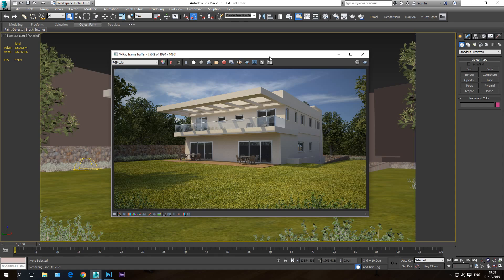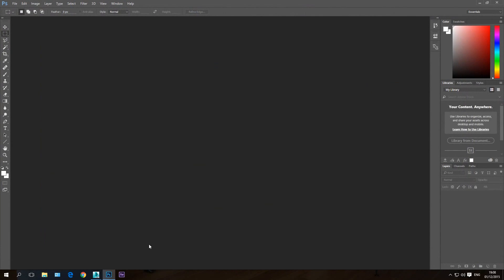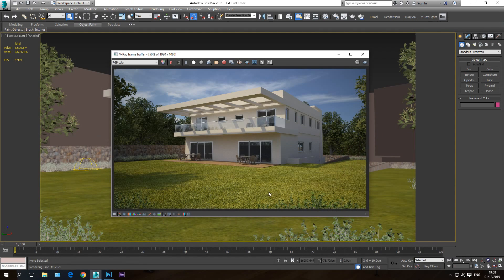Hello and welcome to the post-production part of this tutorial series. Today we're going to learn how to take the final rendering we created in the previous tutorial and bring it into Photoshop to make a more realistic, more vibrant, and better image.